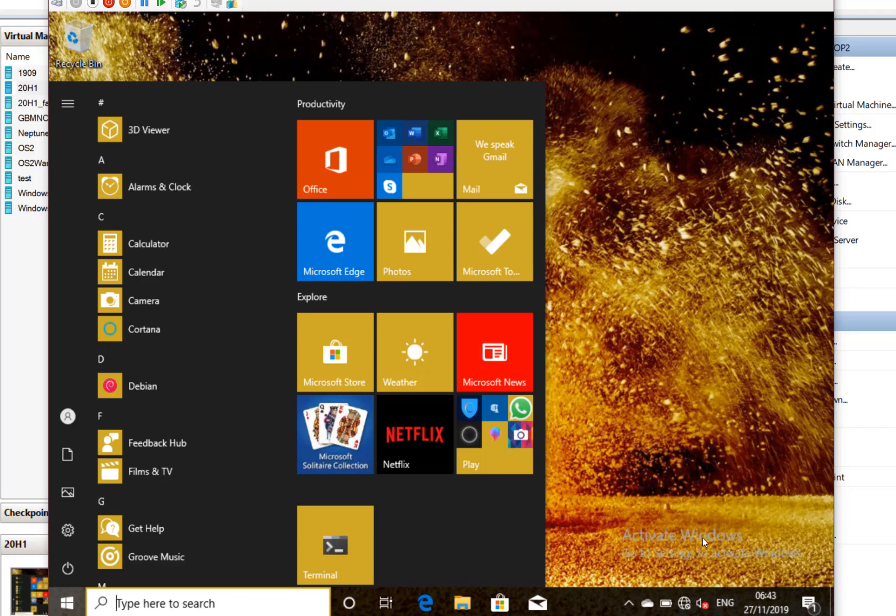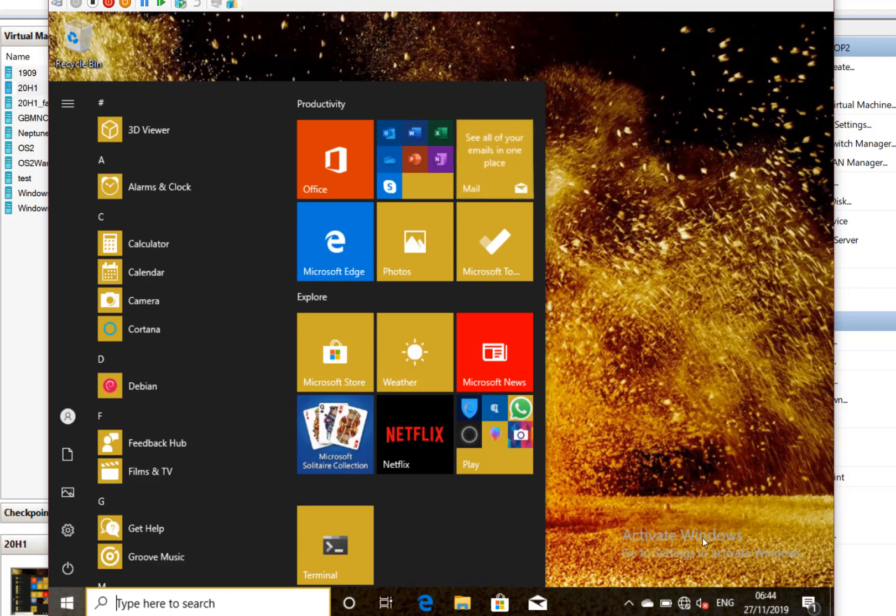I think pretty soon we'll see the fast ring go to the next development build of Windows 10. It's a good time to look at your ring settings and decide what devices you want on each of the rings. So those are the changes in this build.